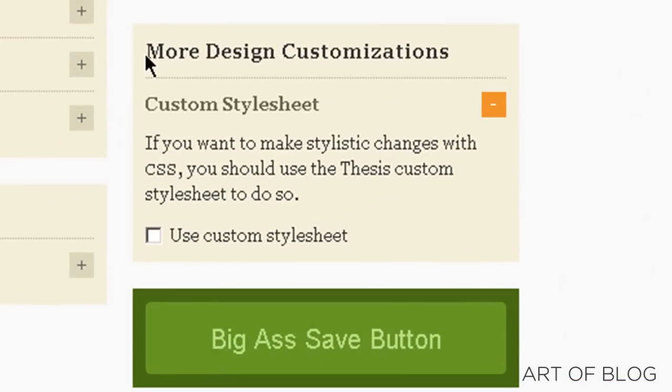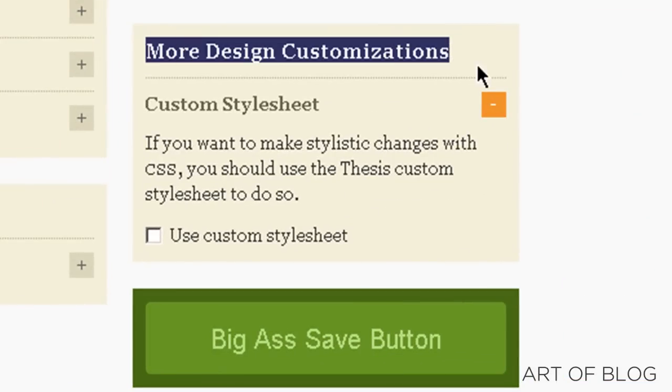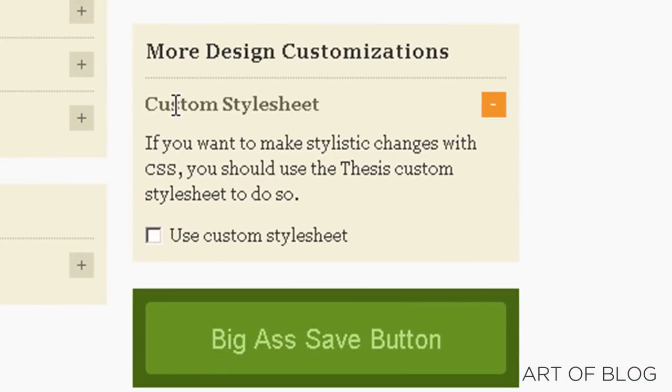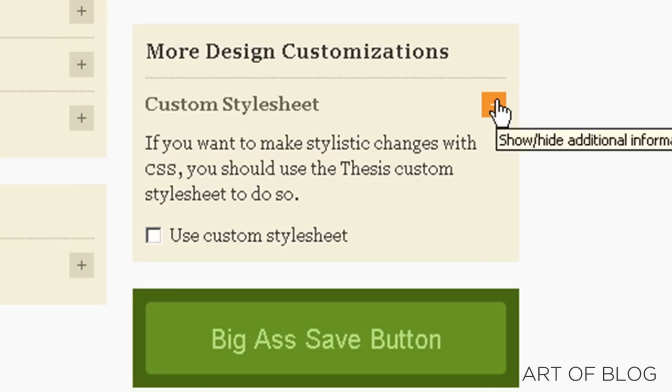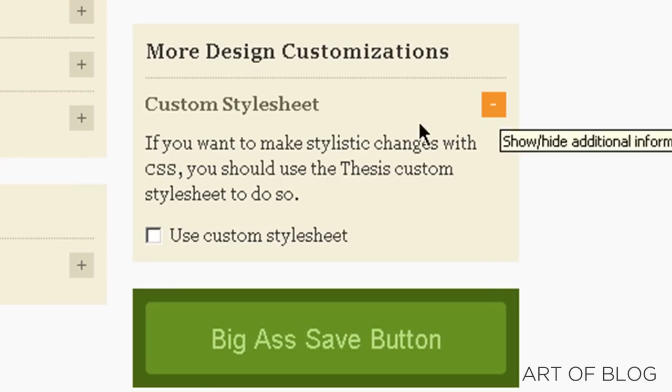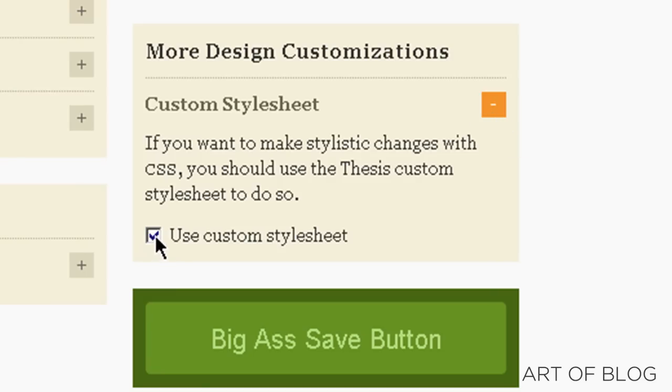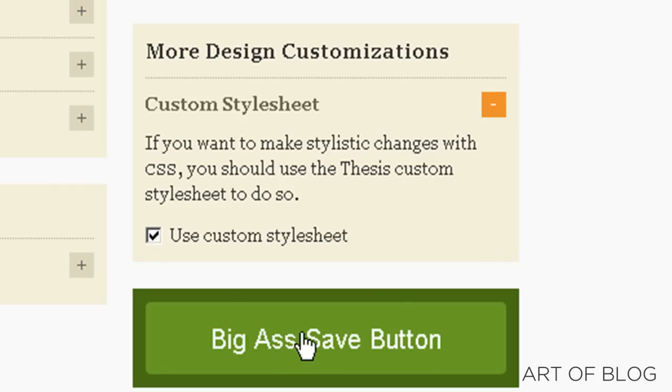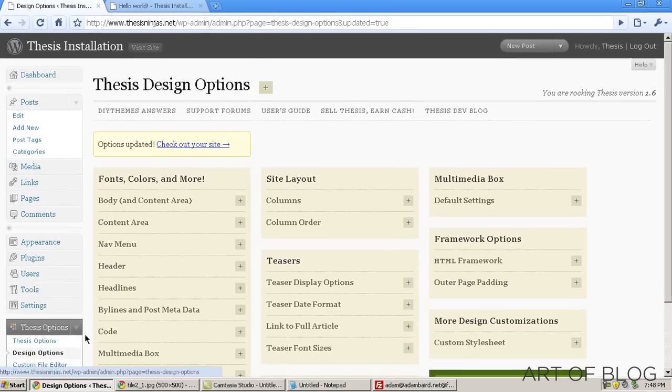If we go over to More Design Customizations and open up the Custom Style Sheet box, we can go ahead and make sure that the Use Custom Style Sheet box is checked here. Click the big-ass Save button.